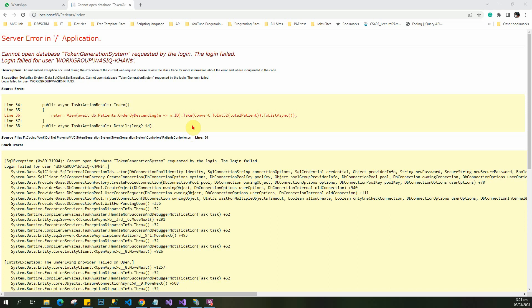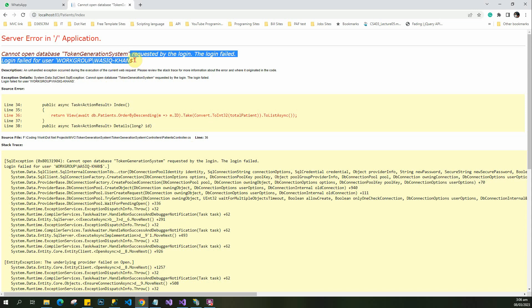Today I'm going to explain how to resolve this issue. This issue is related to 'cannot open database requested by login' - the login fails for user workgroup or your system server name.